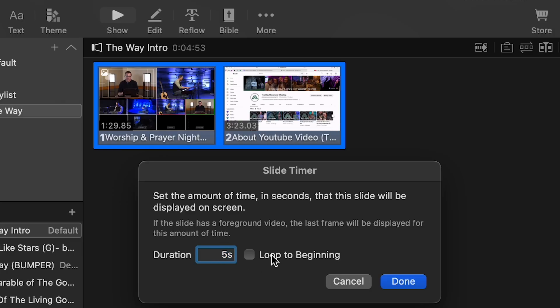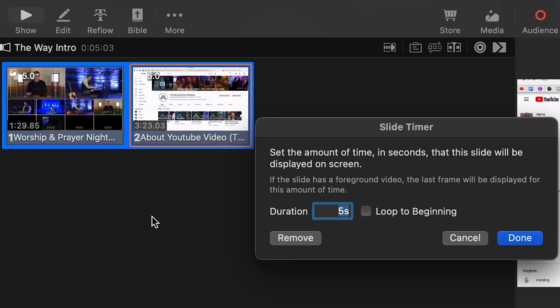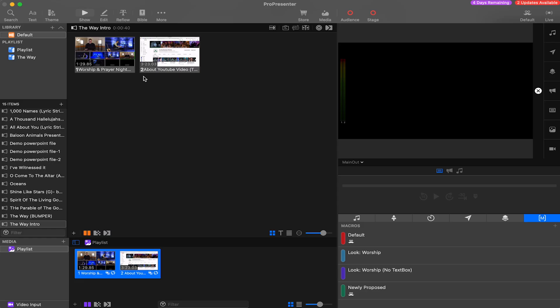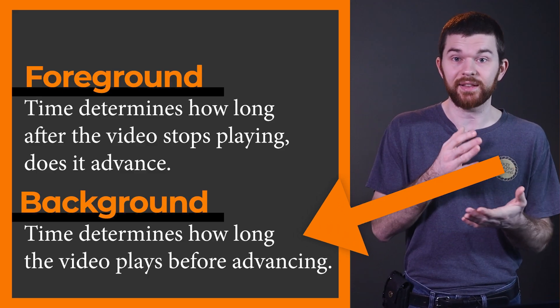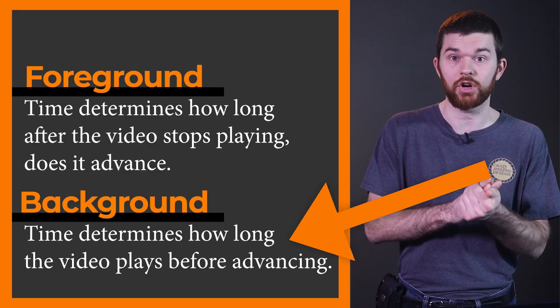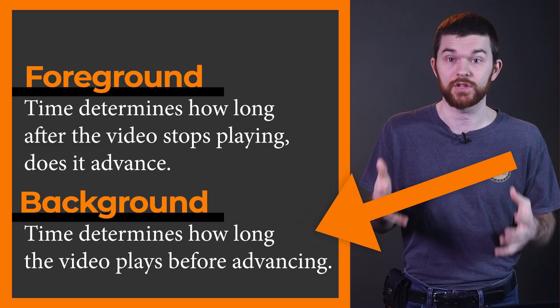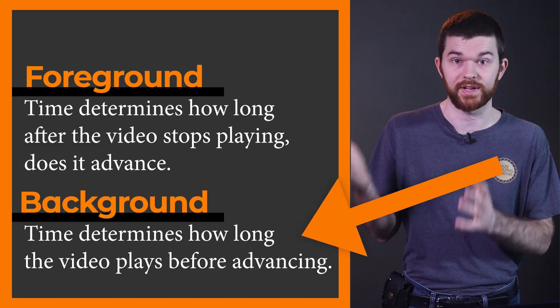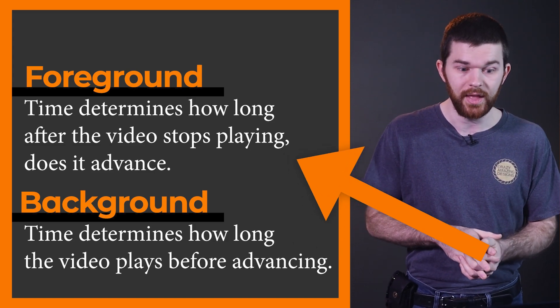Now we can just type 5 seconds into the go to next timer. Also know that a value of 0 seconds will make the transition happen immediately. Additionally, you can now apply the go to next timer to multiple video slides at once because you're setting the time based on how long the slide is going to remain on the screen before it transitions, not based on how long do I want it to play before it transitions.